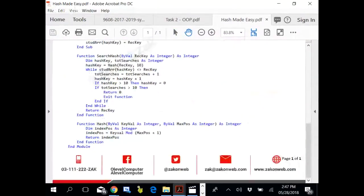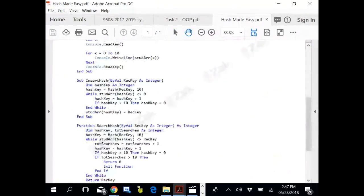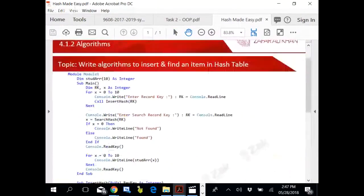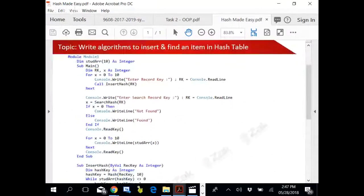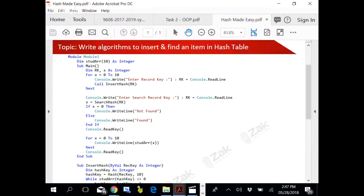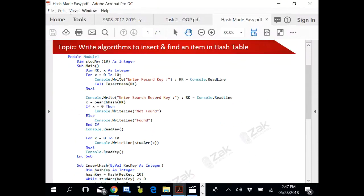Look at this particular module. This is a simple module inspired by the CIE book. What actually happens is that we have an array of 11 students.